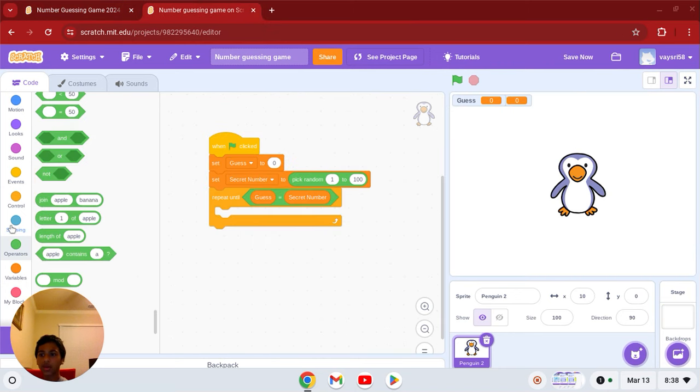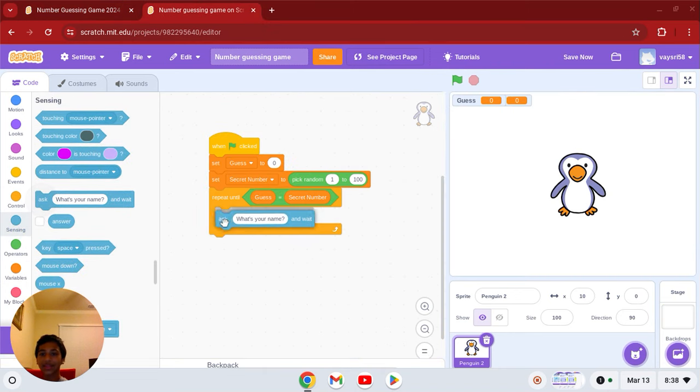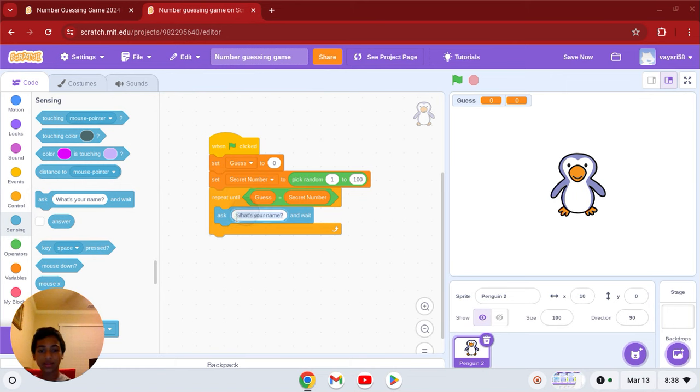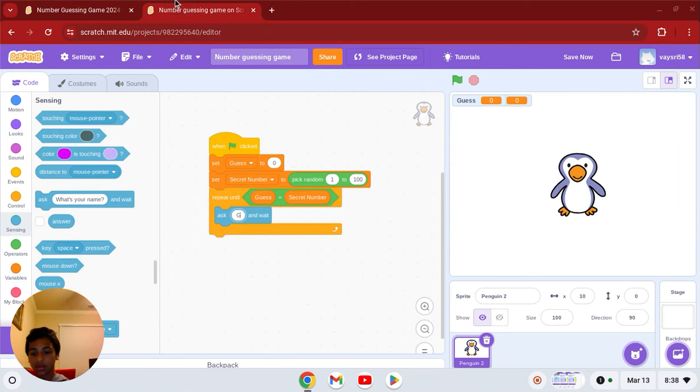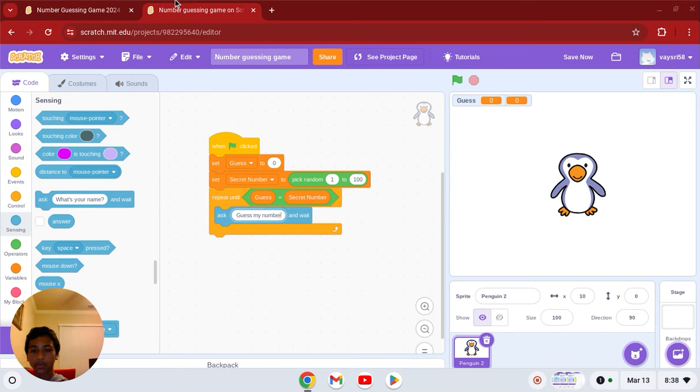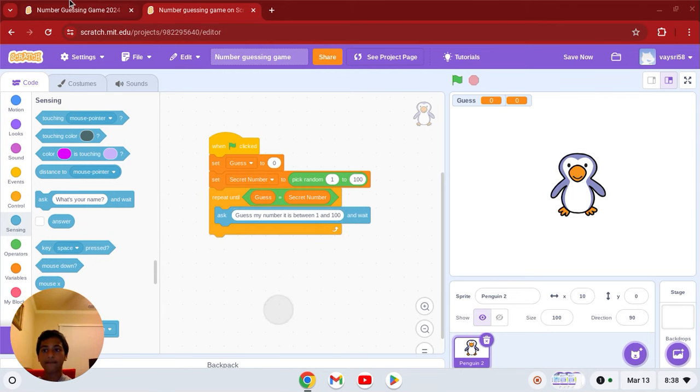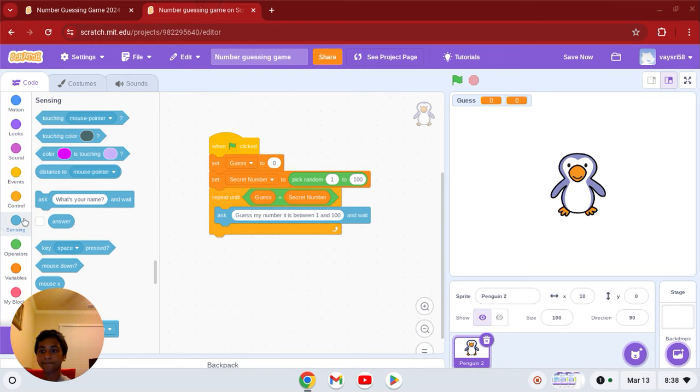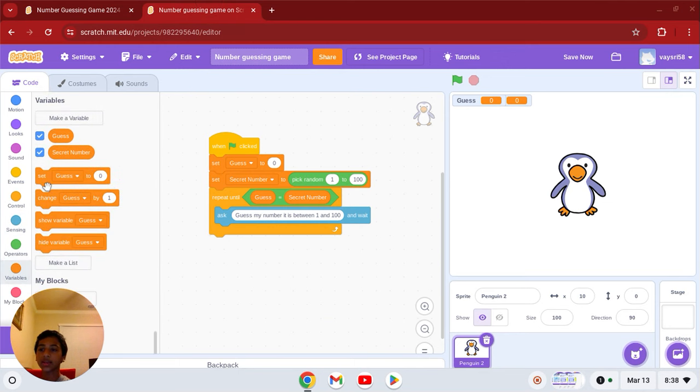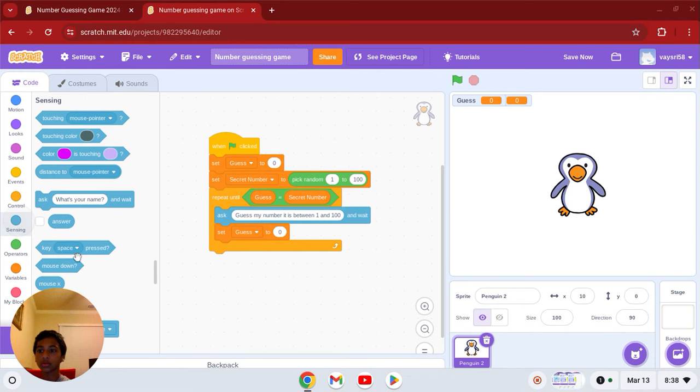Now go to sensing and get ask, guess my number, where it is between 1 and 100. And we're going to go to variables and get set guess to answer.